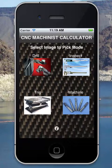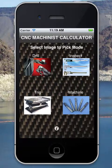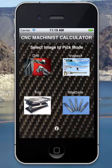This is how you use the CNC machinist calculator for the iPhone. There are four different functions with this calculator: drill, inspect, trig, or machine.